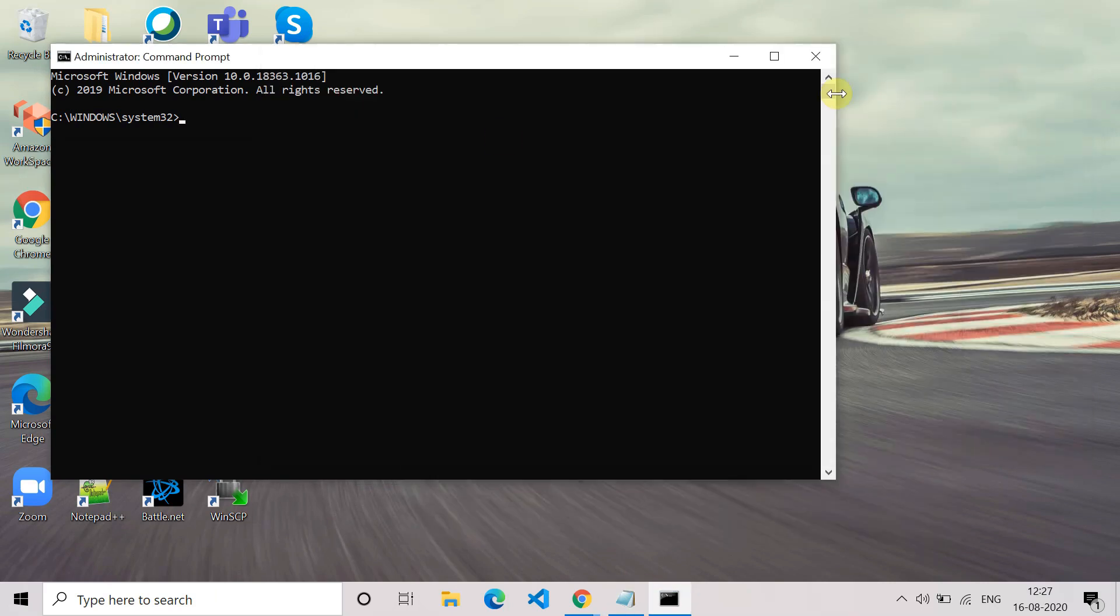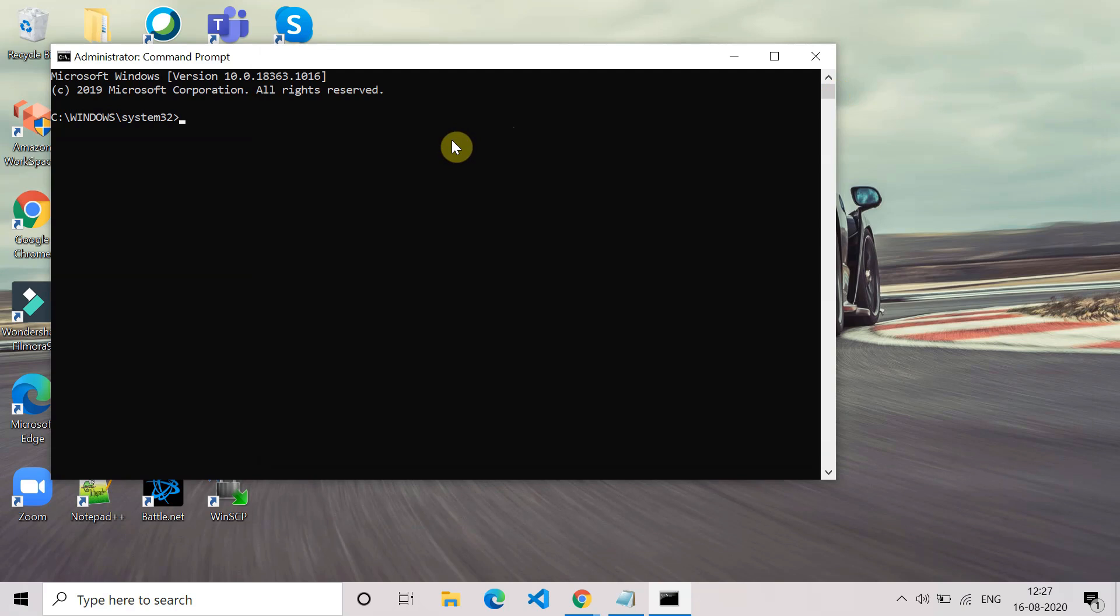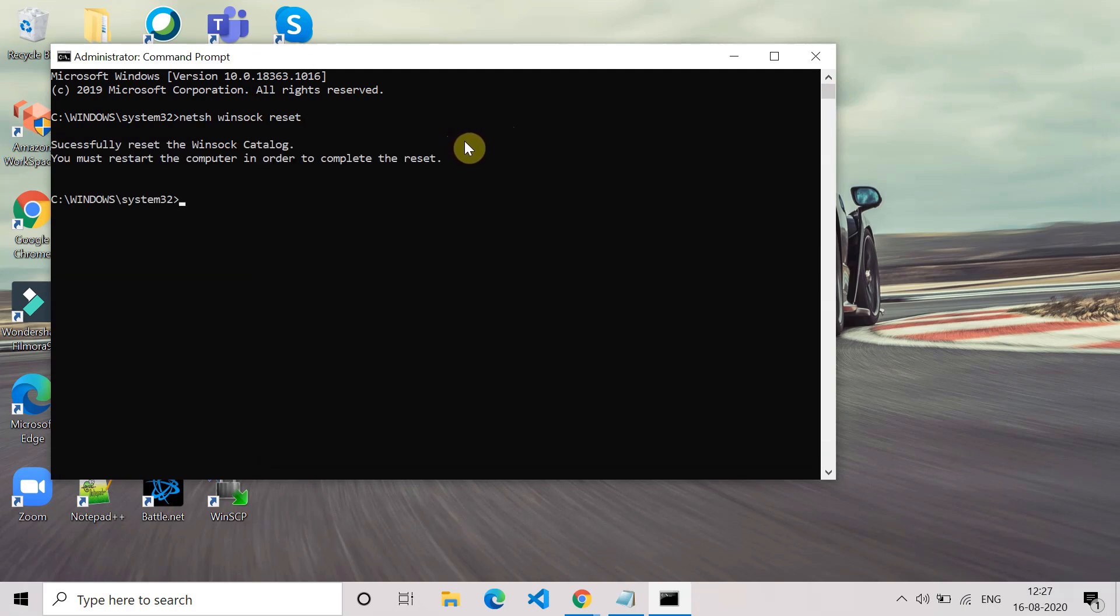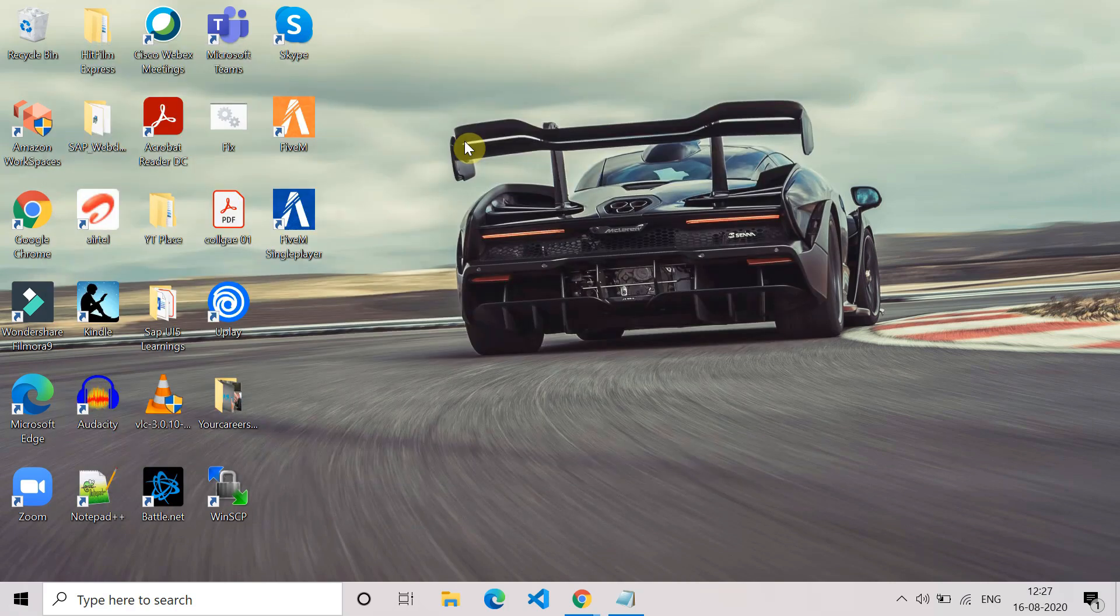After you execute this command, you will get this message: you must restart the computer in order to complete the reset. Just type exit here to exit from the command prompt and go and restart your system.